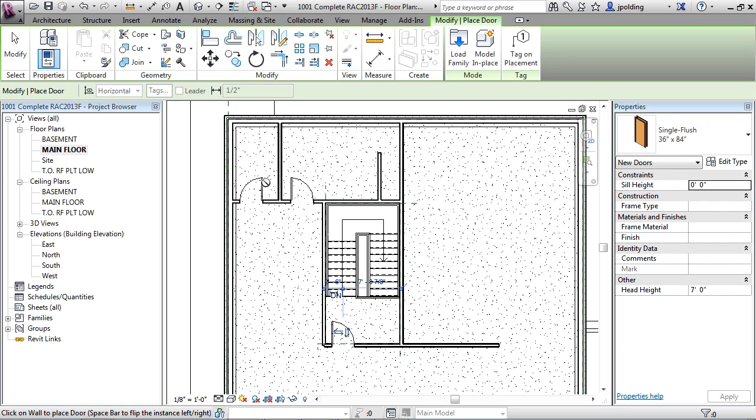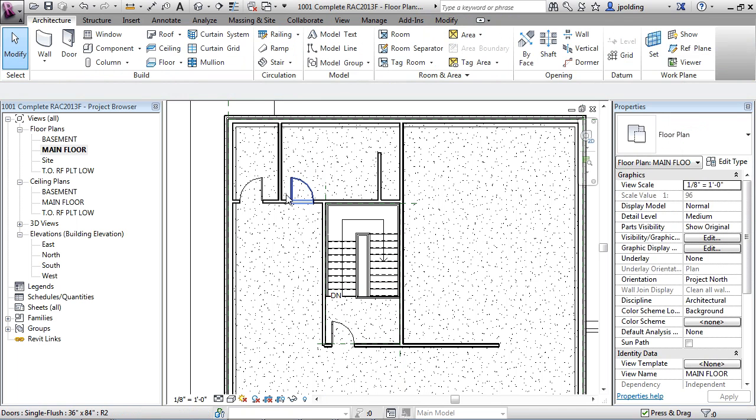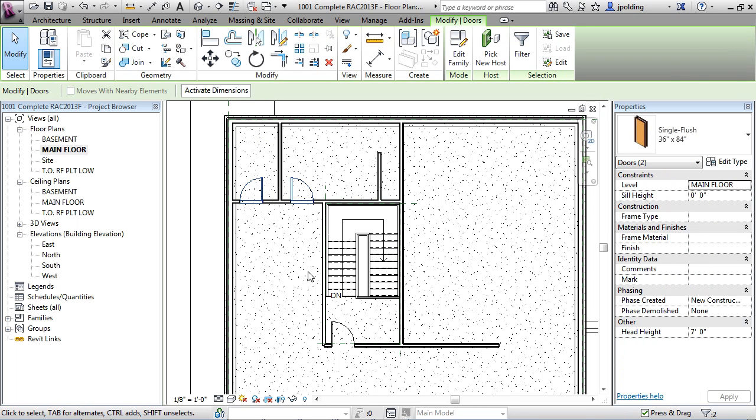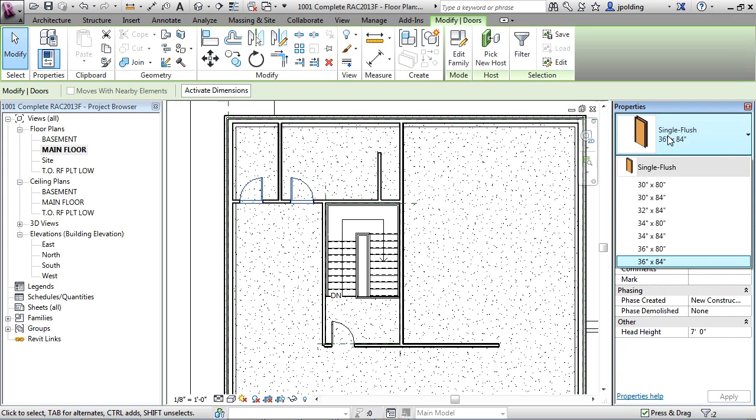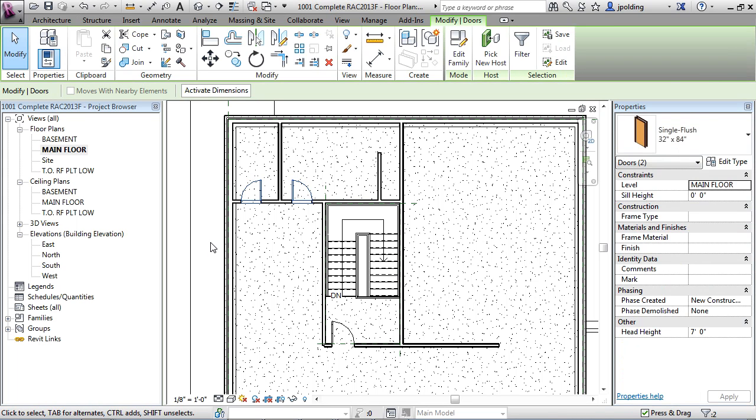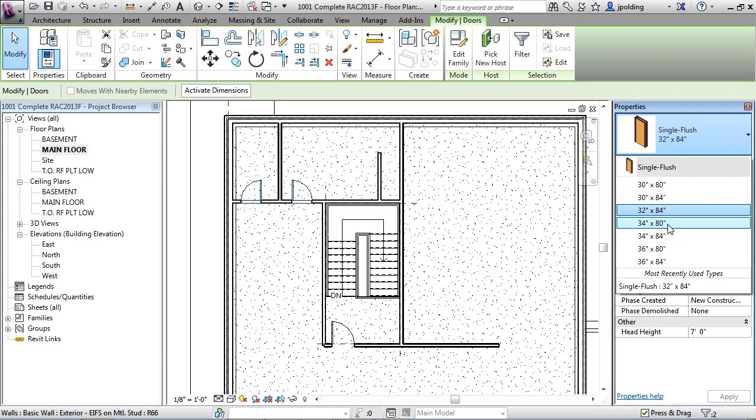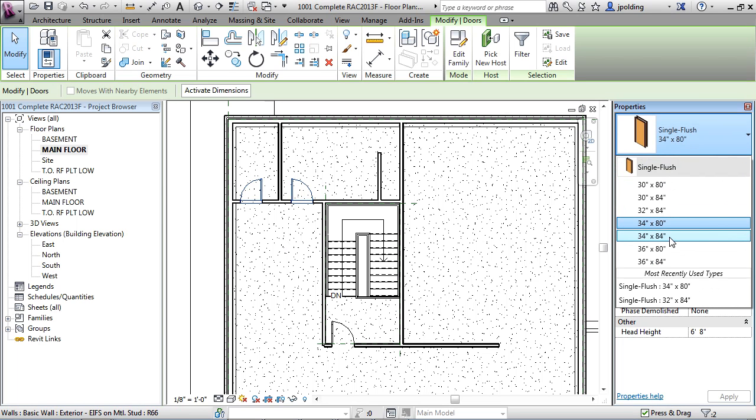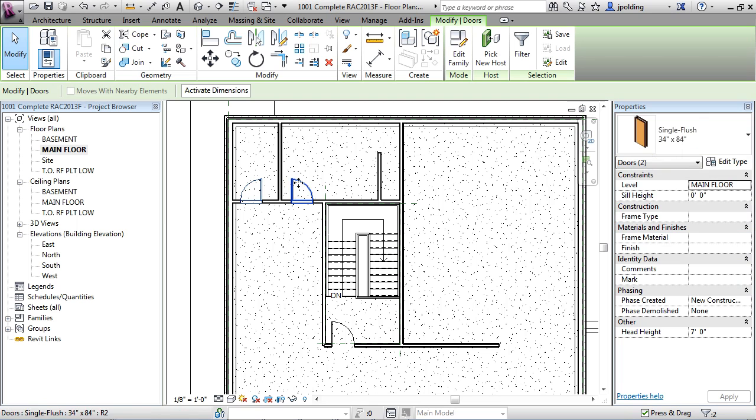What if we want to change those ones? Let's just hit escape twice. I'm going to click on that door and then hold down control and then click on that door, and I can just change those. Maybe I want those to be a 32 by 84, still a good size. Okay, maybe a 34 by 80, maybe a 34 by 84. So you get the point, you can just swap out those doors as needed.